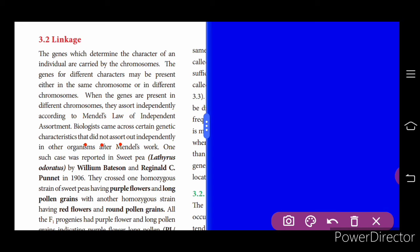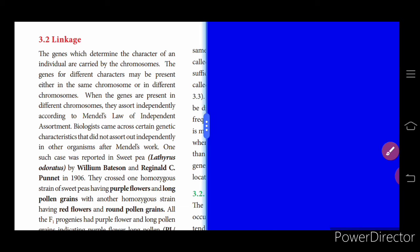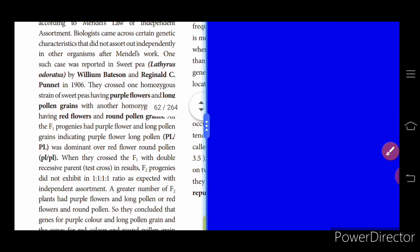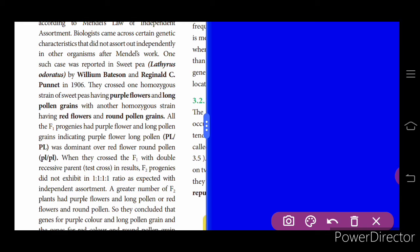Biologists came across certain genetic characters that did not assort independently. They wanted to find the reason why these characters were not getting assorted independently. These characters were inherited together — meaning they did not assort out independently. One such report was in sweet pea, Lathyrus odoratus.